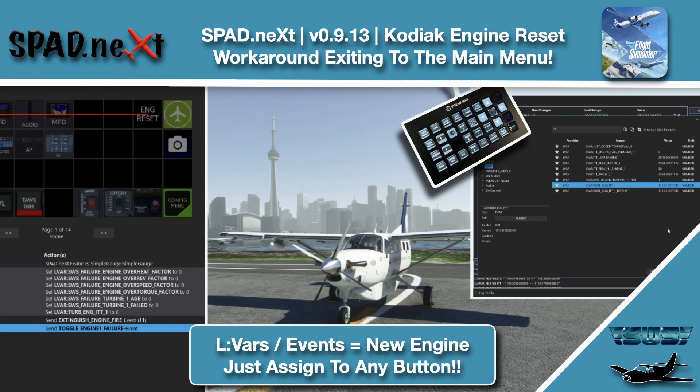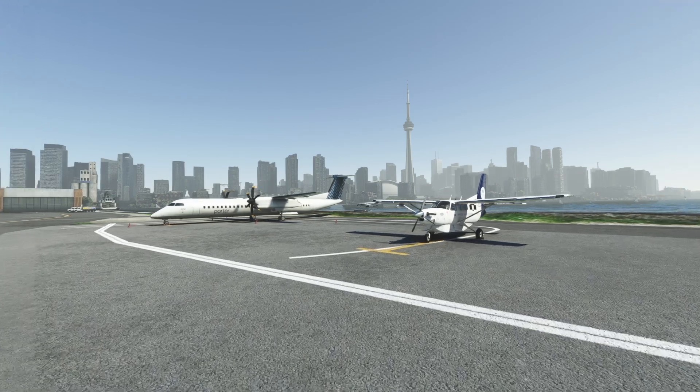Hello and welcome back to the sim. We're on the ground here in the Kodiak at Billy Bishop Airport. We got our passengers and cargo set up to head up to the Muskokas and we're ready to get going.